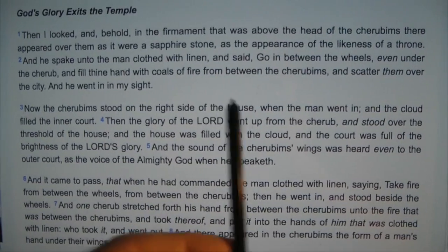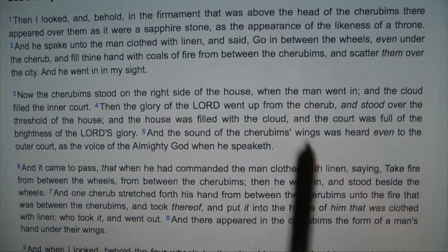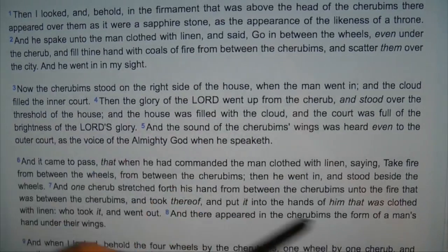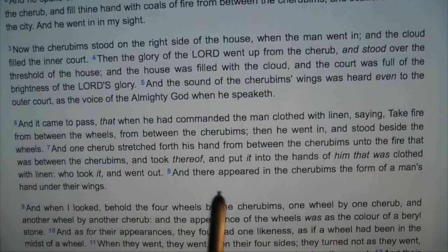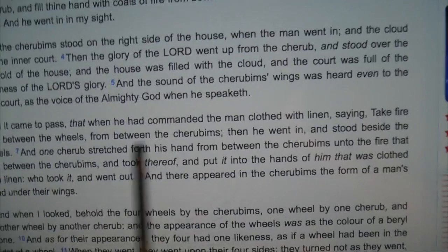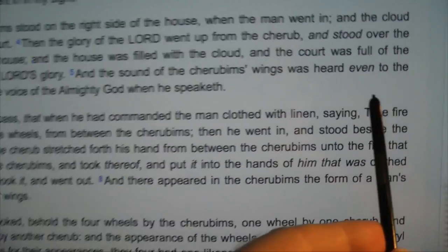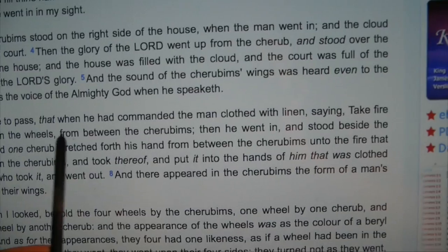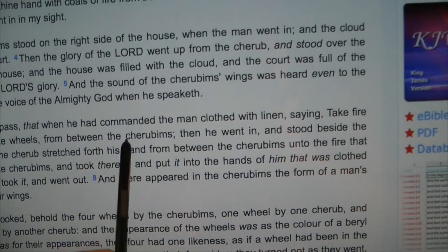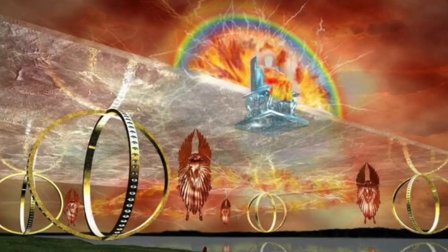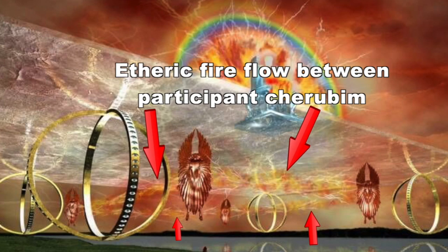The wheels very possibly relate to the auras also — wheels within wheels, auras within auras, the different layers and levels. Kind of like the Merkaba in a way. Within here you have writing about the fire from between the wheels, from between the cherubim — this energy, this etheric fire, flowing around between the participants.